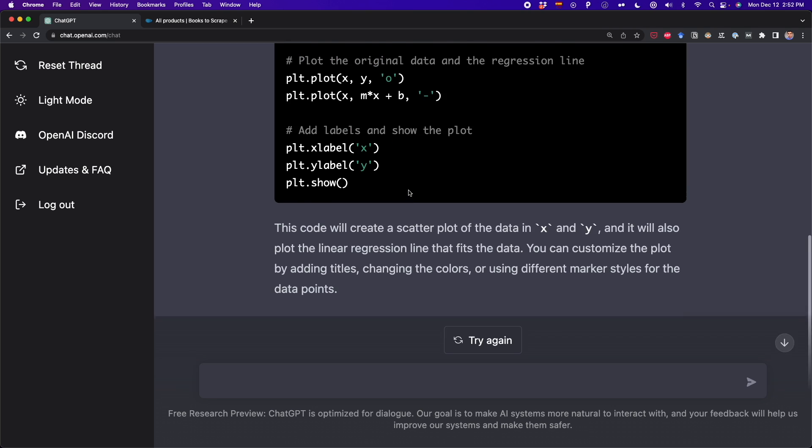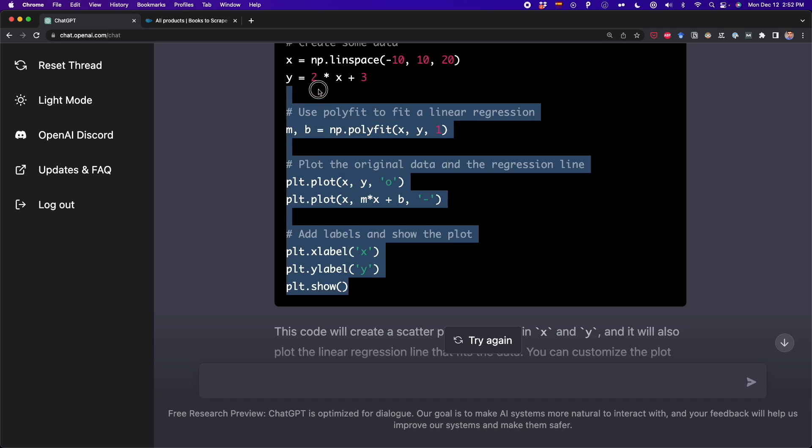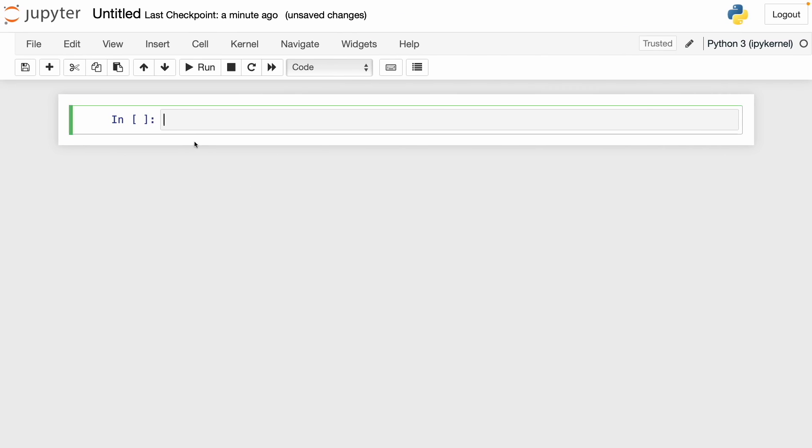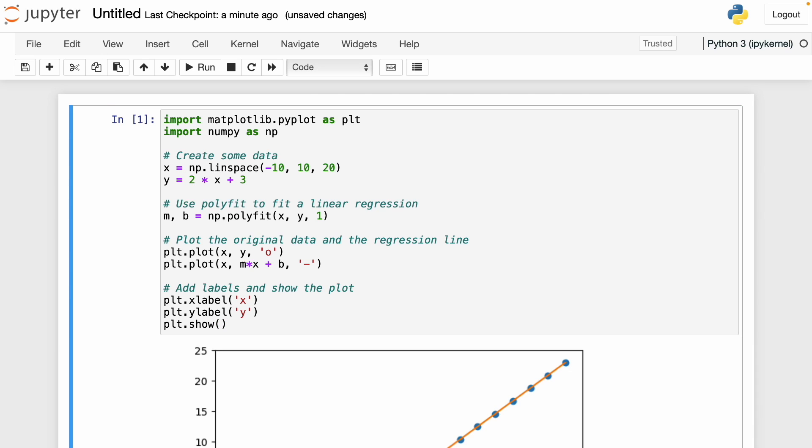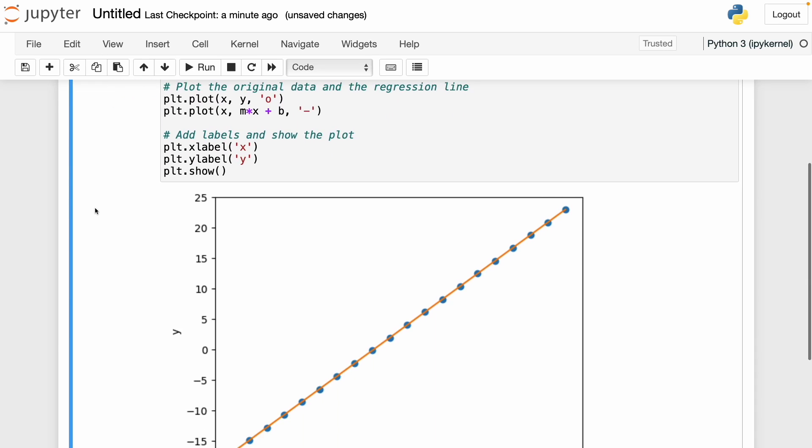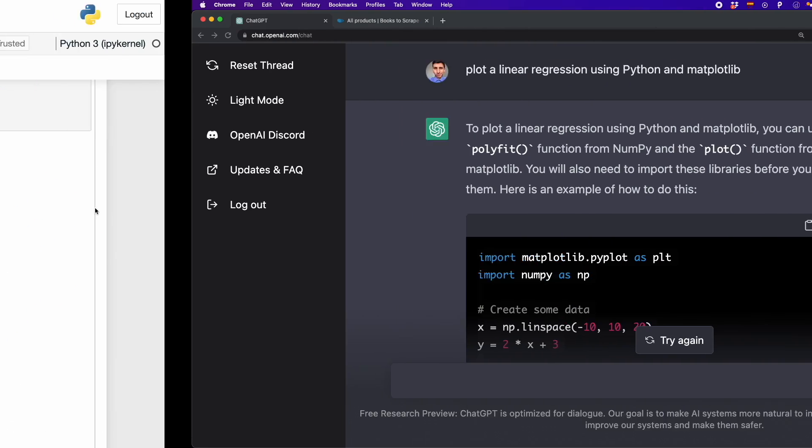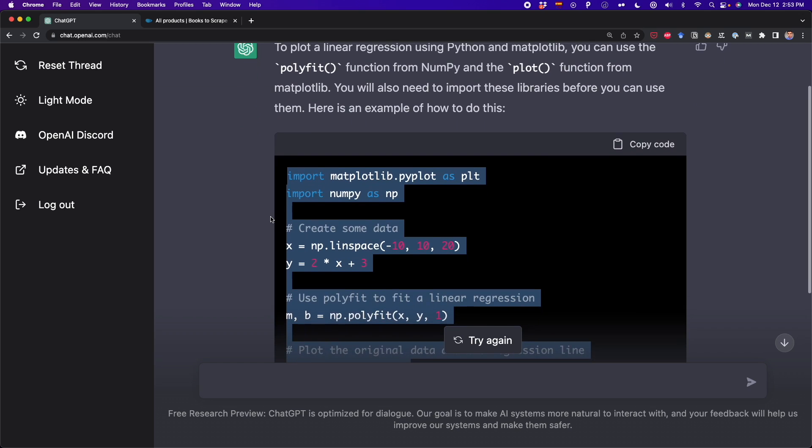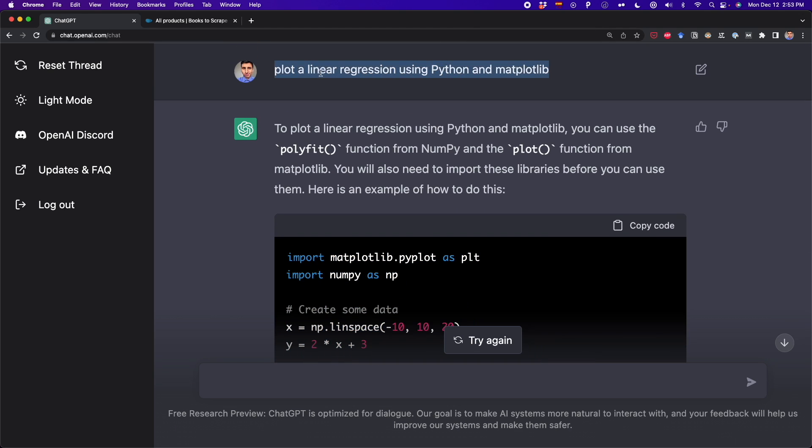Now ChatGPT finished writing all this code that is supposed to get us the linear regression. So now I'm going to copy and paste it. And voila, we have this linear regression, which is very simple. We could customize this more by giving more instructions or adding some details to our command, but we made this simple. So now is your time to play with ChatGPT.